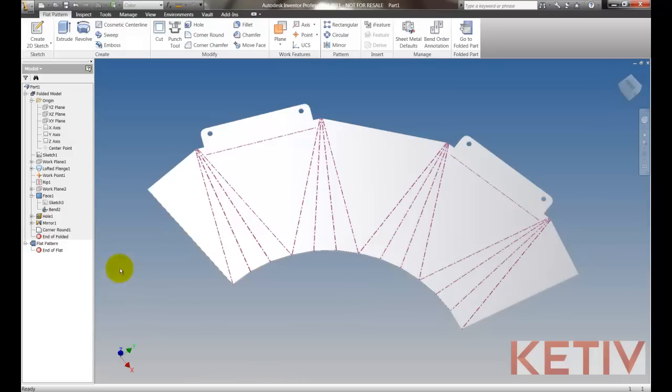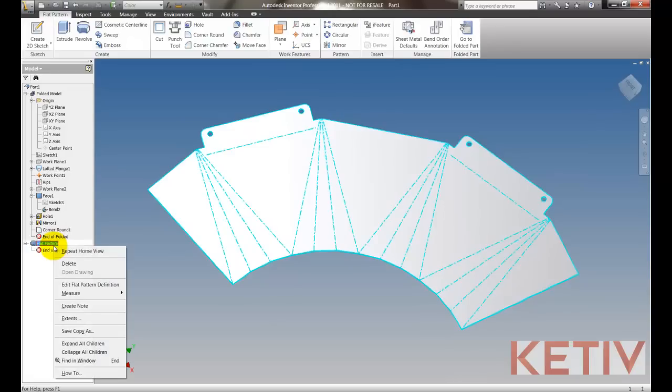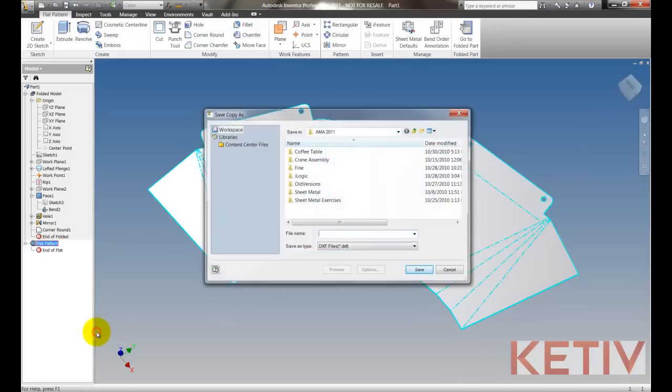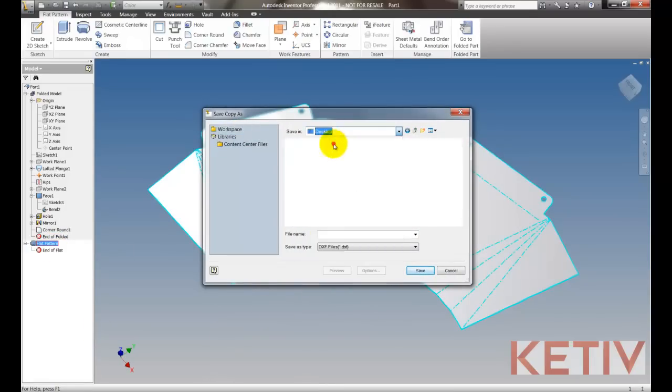Now in order to export it, I can do that directly from here by right clicking and choosing save copy as and that's going to export my flat pattern. I'll go ahead and choose a directory and give it a name.